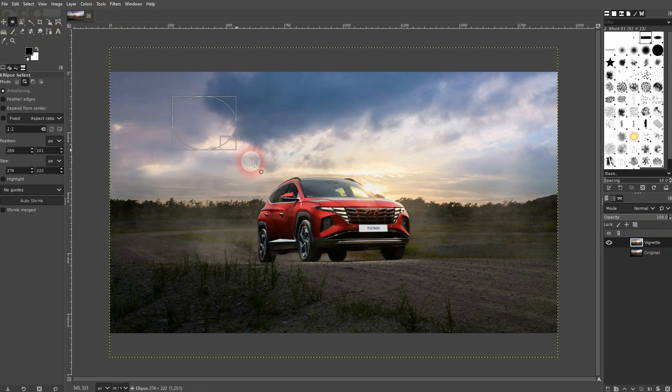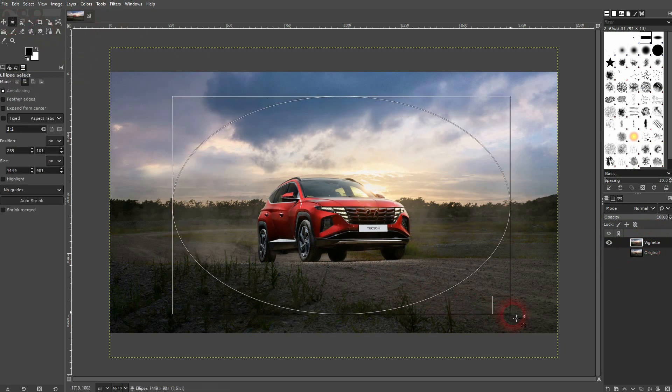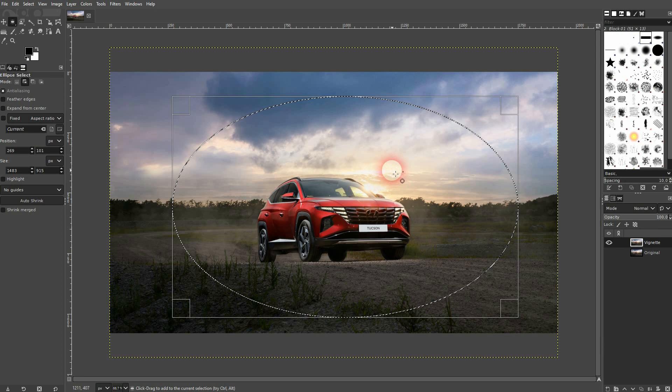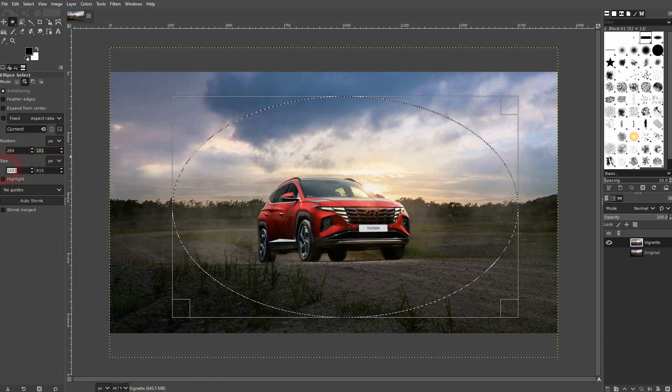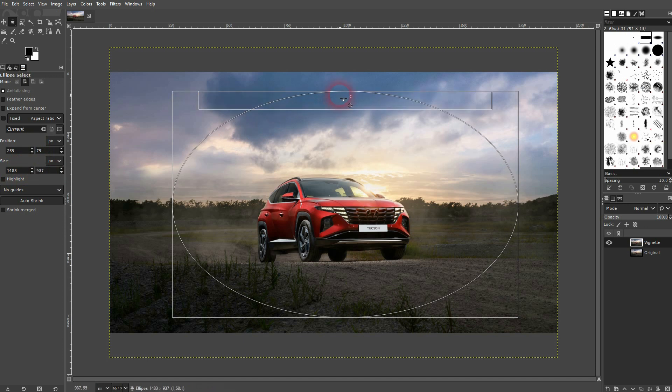You can use specific position values and size values here in the menu, or you can just left click drag on each side to readjust it.